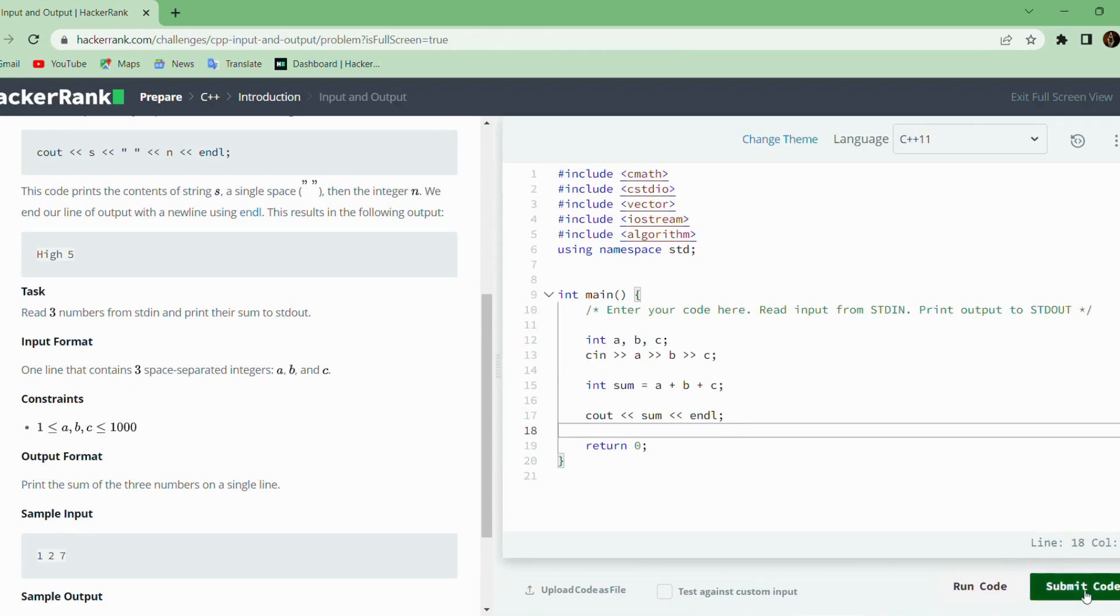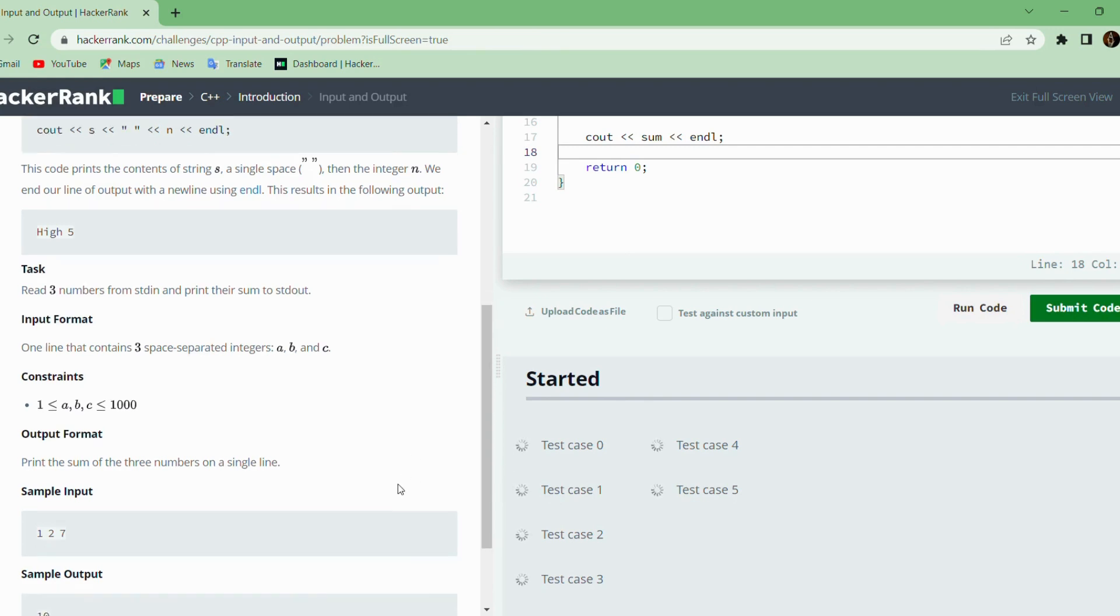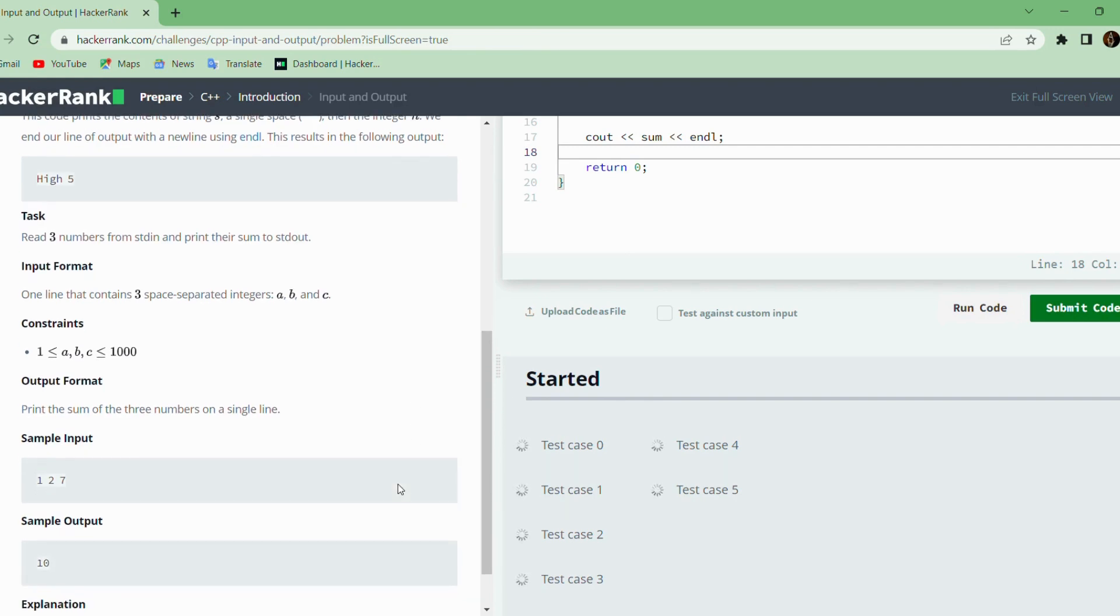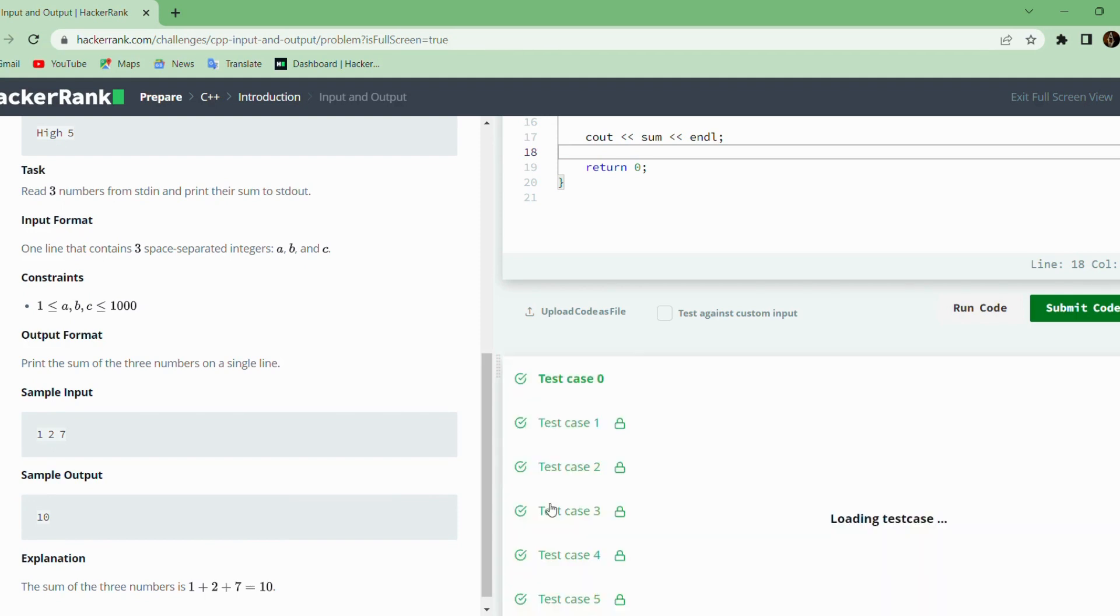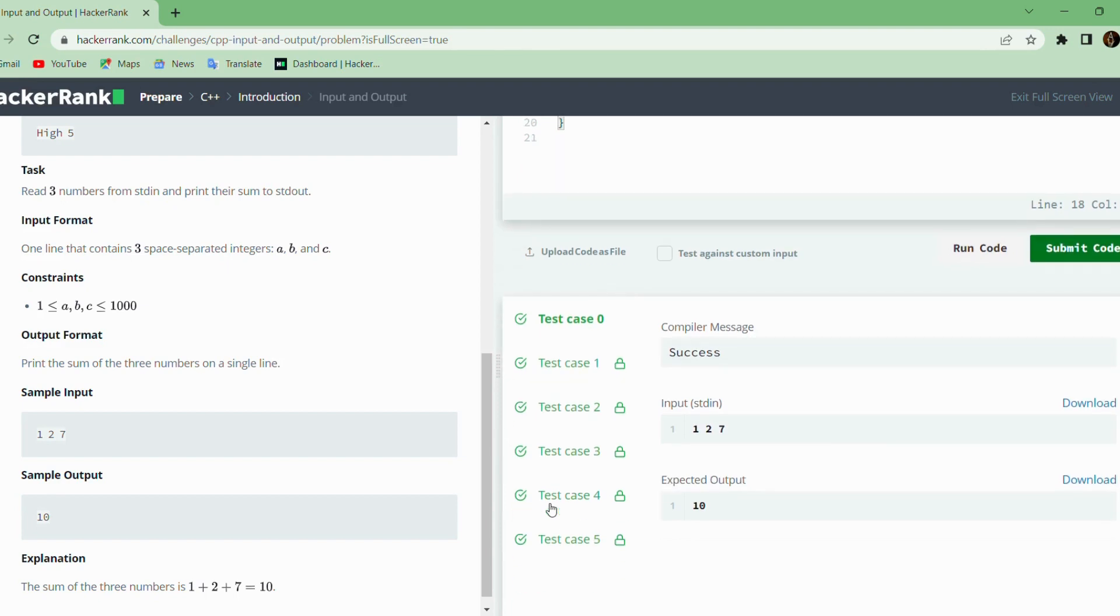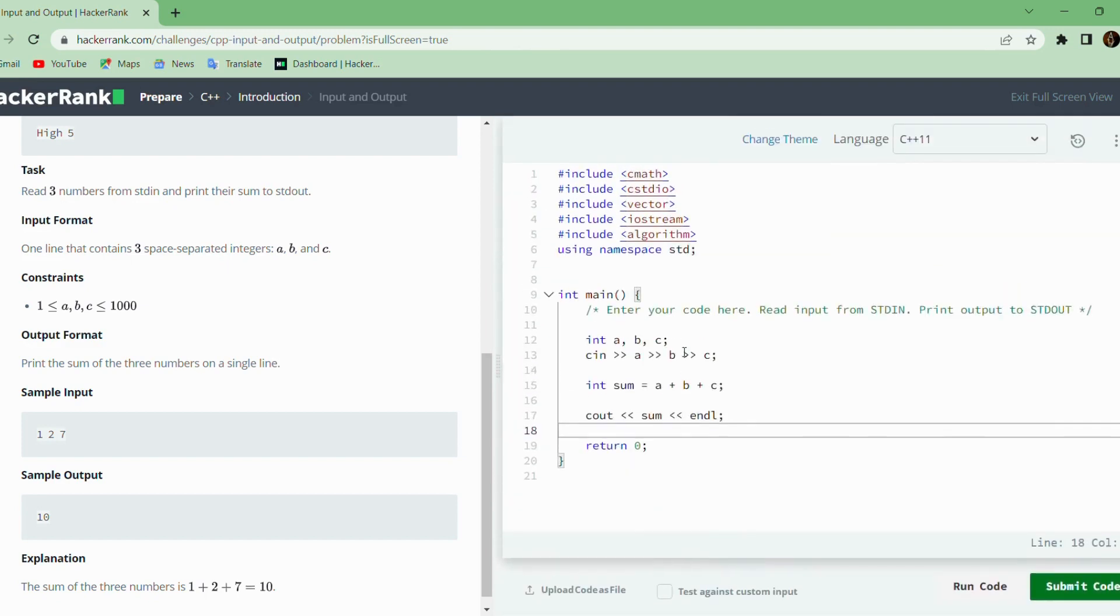As we can see, this is a numeric type of problem, so there will be many test cases compared to the previous problem. Yes, the code is correct and all the test cases have been passed. Thank you.